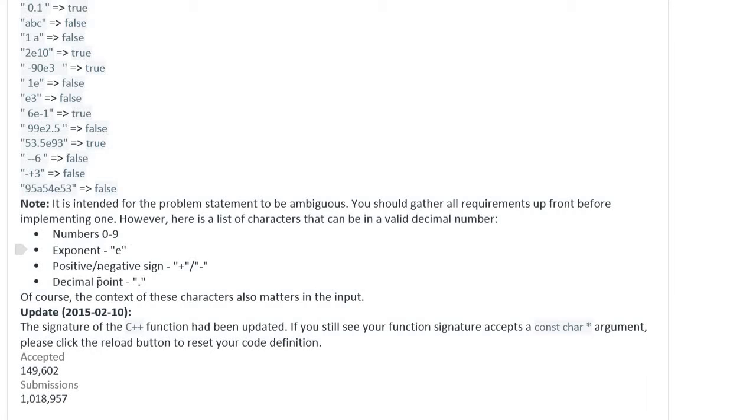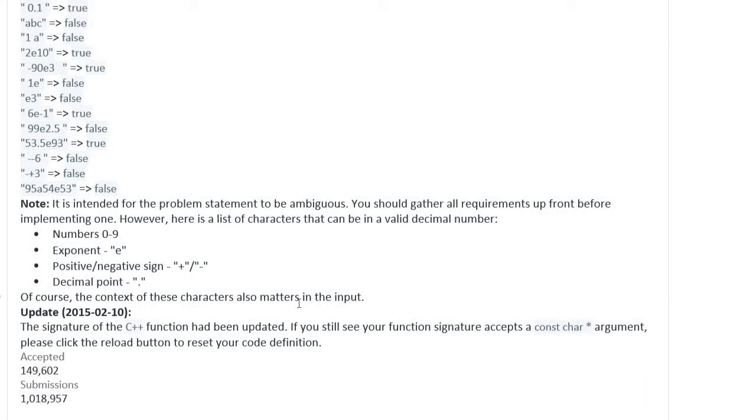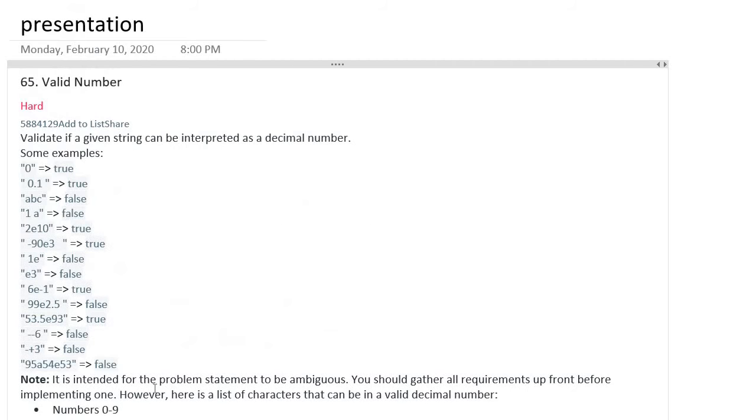0 to 9, exponent 'e', positive/negative sign '+/-', and decimal point '.'. Of course, the context of these characters also matters in the input. Actually, with these examples, it's not easy to come up with a clear idea